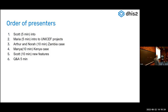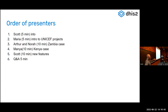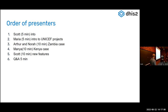I am joined by quite a lot of experts in the field. We have Maria Muniz coming to us from UNICEF based in Nairobi — she's going to talk about some of the UNICEF projects. Then we have Arthur Haywood and Nora Stoops, who will talk about their work in Zambia in collaboration with Grid3. Then we have Manya coming from Kenya, talking about population-based denominators where census data is not available. And I'll round it out with some new features to visualize population data.